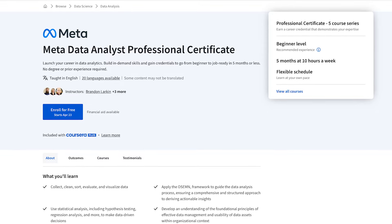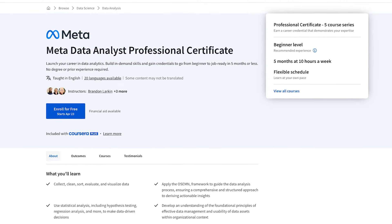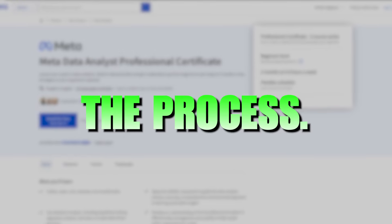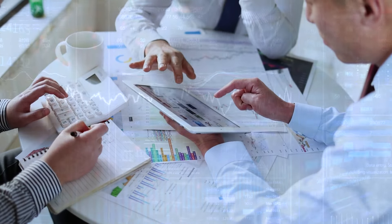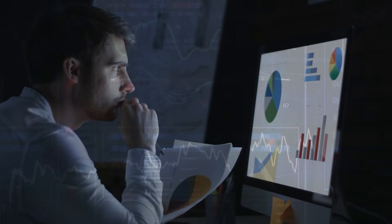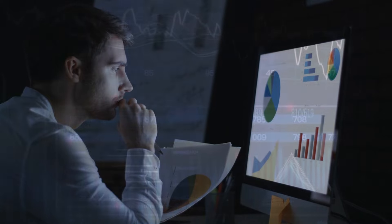Meta has just released their new Data Analytics Professional Certificate, challenging Google in the process. It is efficient, has exactly the right skills, including Python and SQL, for beginners to get a data analyst job.